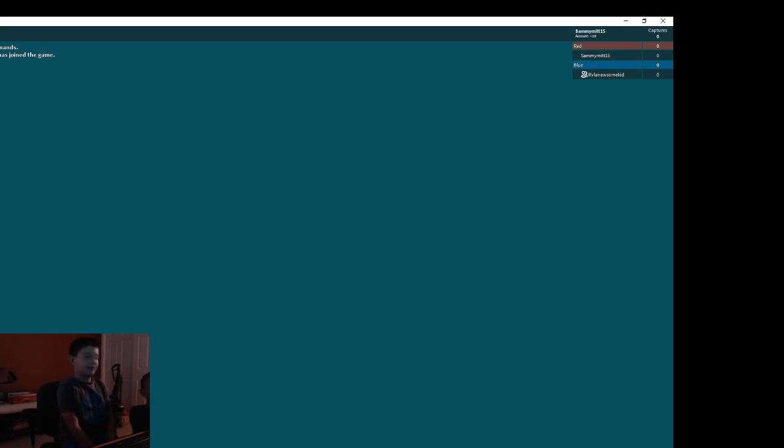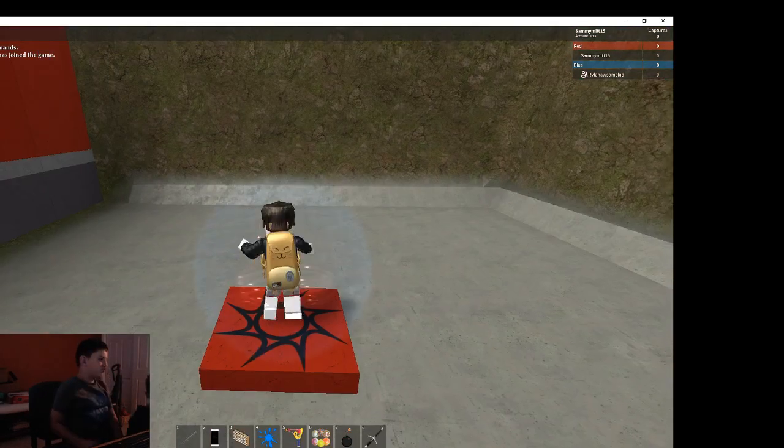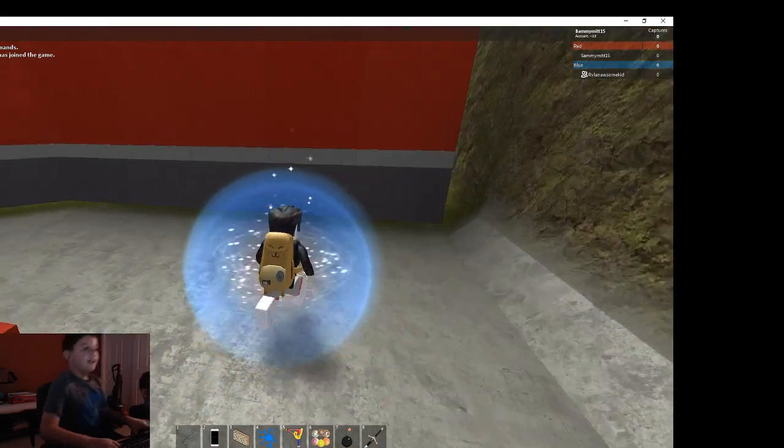Yep, I know I'm on red. Well, this is taking a while to go. Oh yeah, there we go.